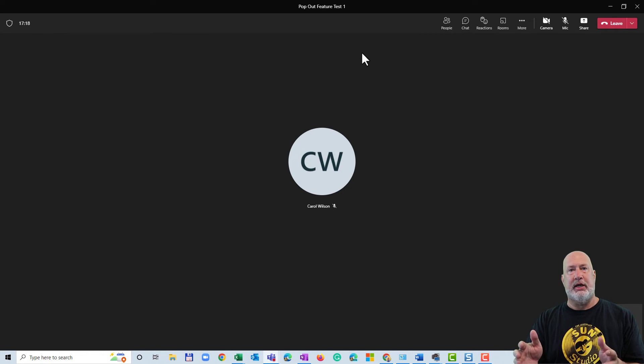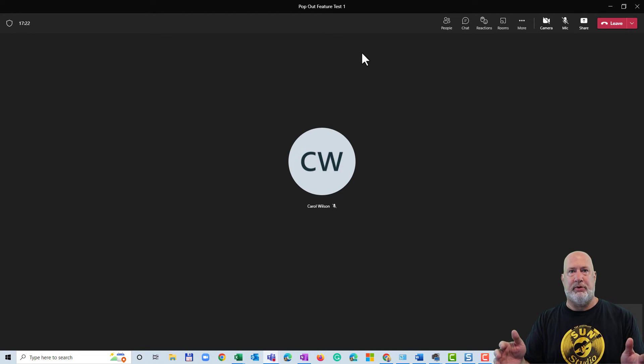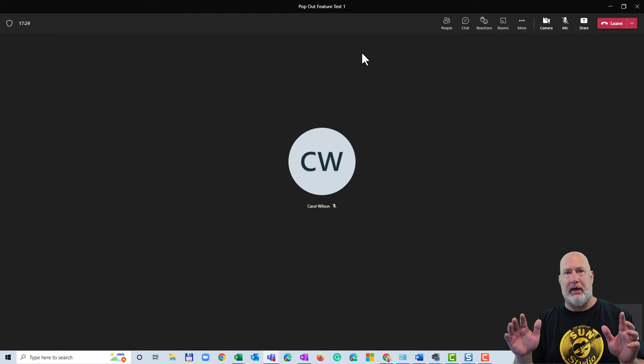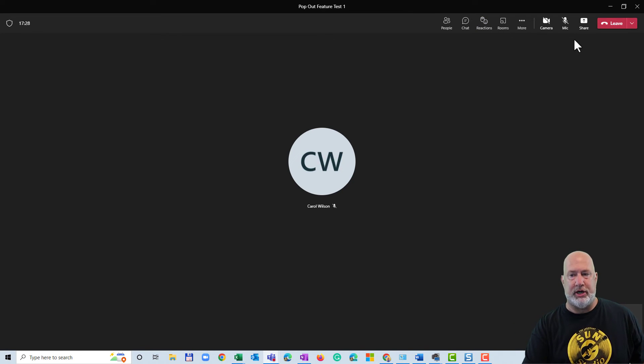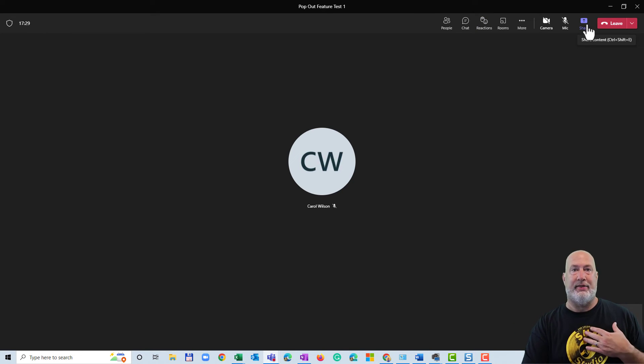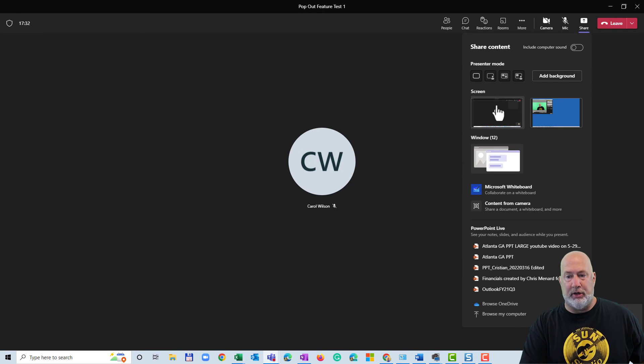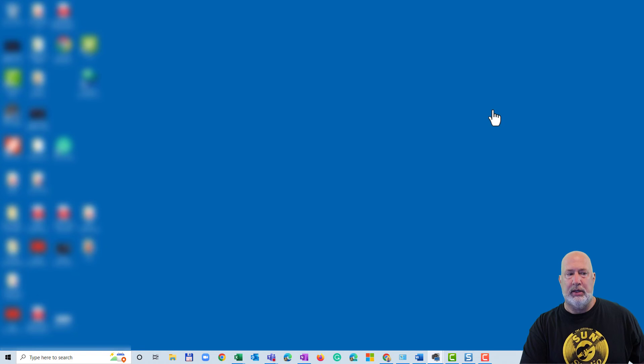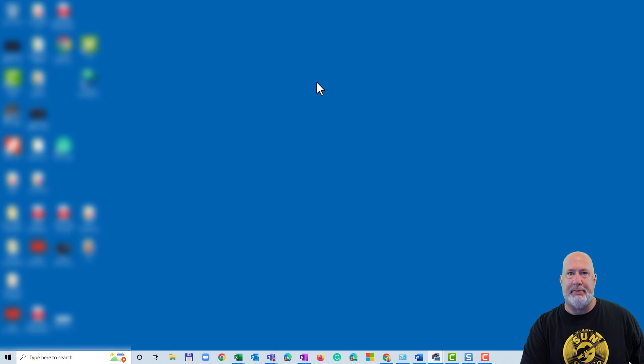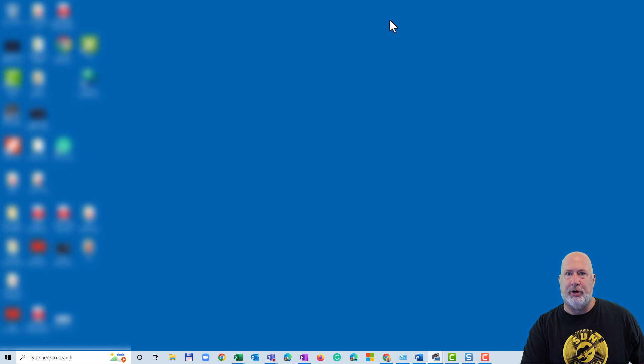I do want to cover this point. Carol shared in this example, and if there were 20 people in this meeting and someone else shared, I would have pop out content. But when you share, so now this is me, this is Chris Menard. I'm going to go and share screen. So I am sharing my desktop. I do not have pop out because I'm the person that's sharing.